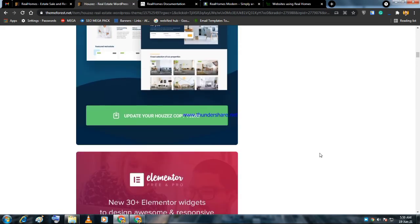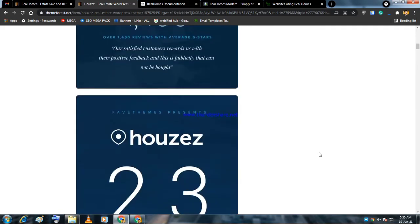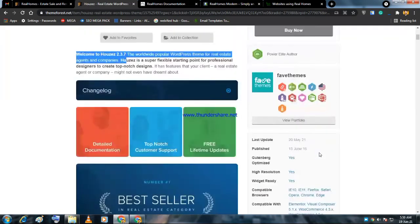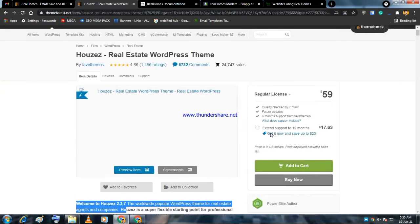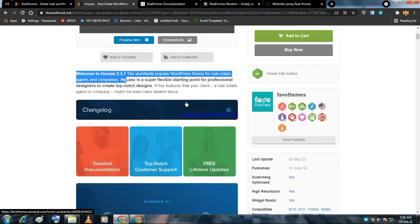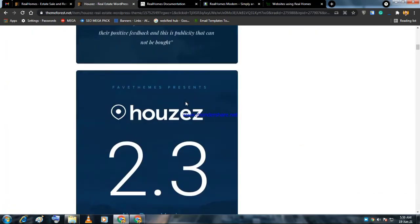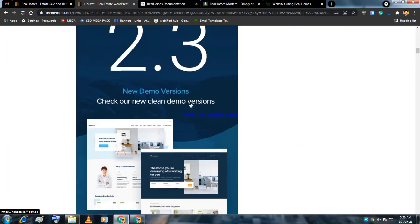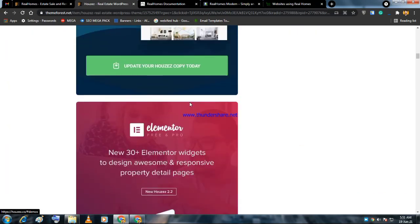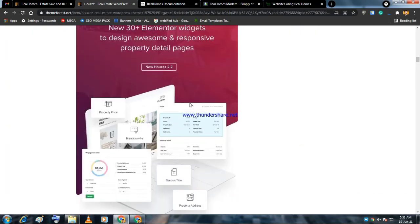I will recommend you that theme, but if you want, this theme is also good for you. This theme is also integrated with Elementor and has a lot of Elementor widgets. You can use it for your real estate website.